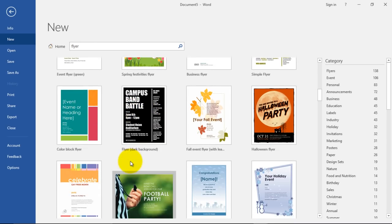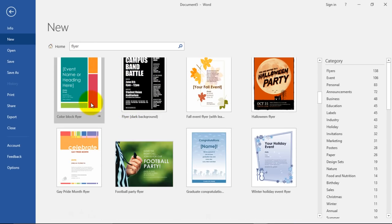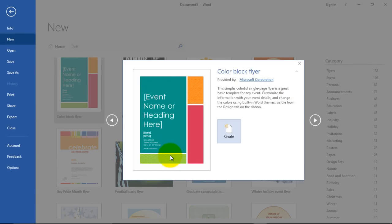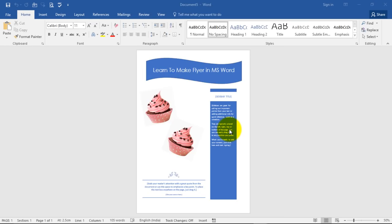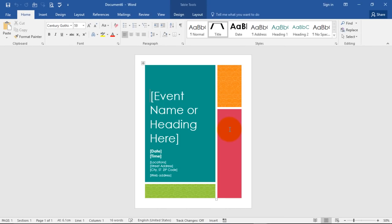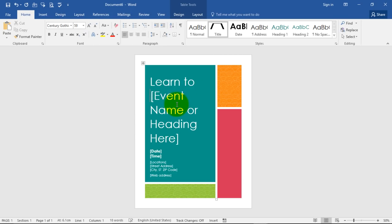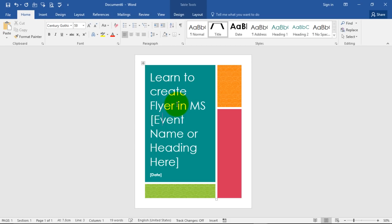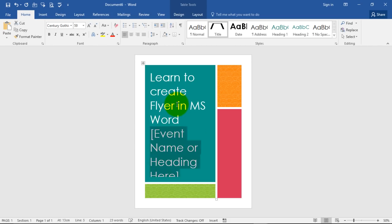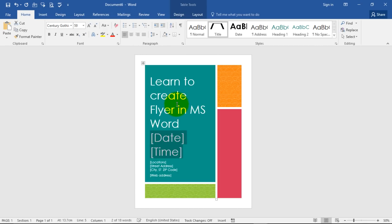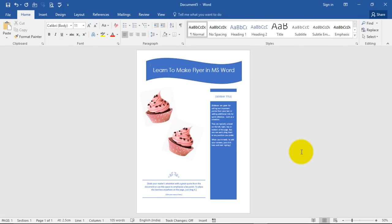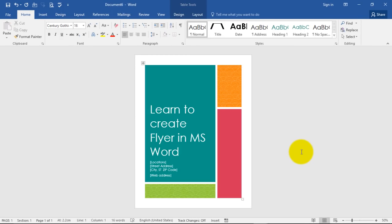This is the one that I tried to create. Just insert it like I'm doing now and say create and just start editing your stuff. Just mention whatever you want to like, learn to create flyers in MS Word. And we are done. This is how we create flyers in MS Word.